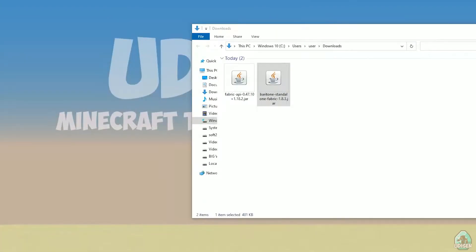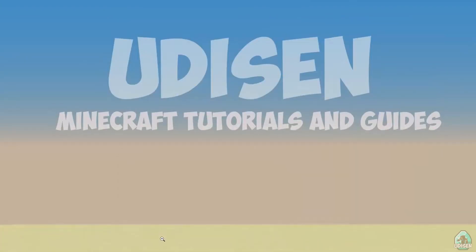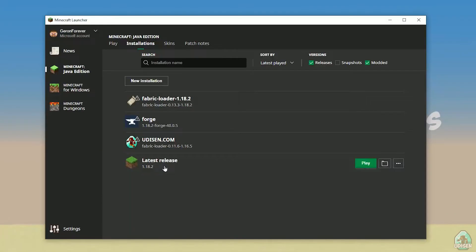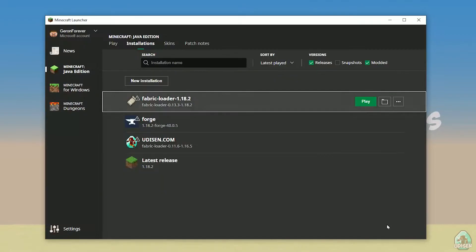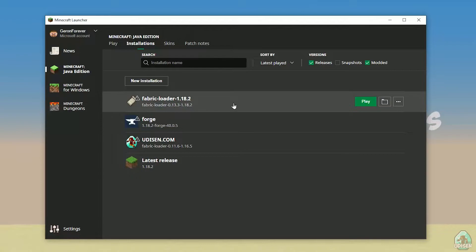Close all windows. Open Minecraft launcher. Double check it is the right version of Fabric. We already chose the right version, so perfect for us. Press the play button.